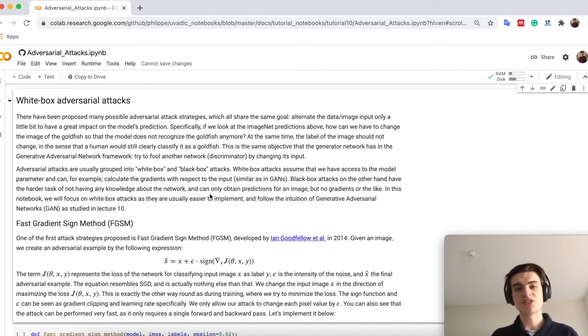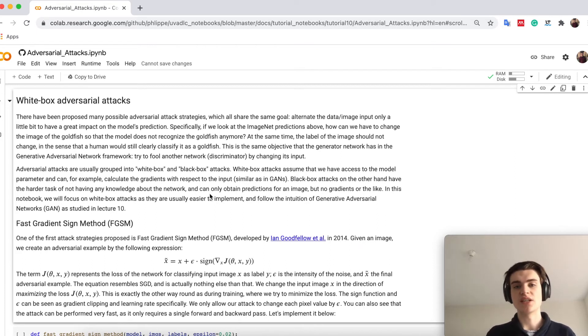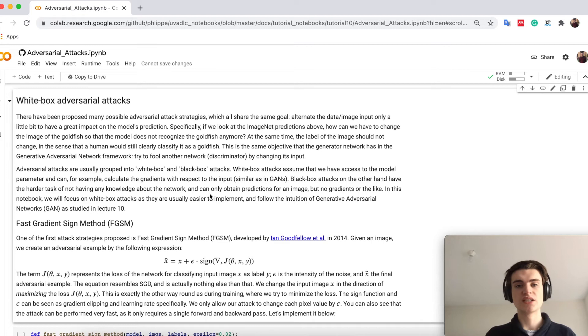In this tutorial we will mostly focus on white-box attacks, just because they are easier to implement and already show the danger of adversarial attacks. In addition, actually GANs, such as generative adversarial networks you see in lecture 10, can be also seen as an adversarial white-box attack on the discriminator.